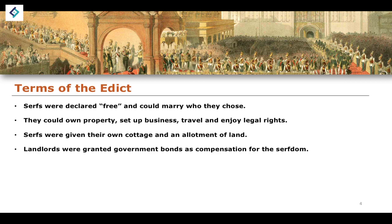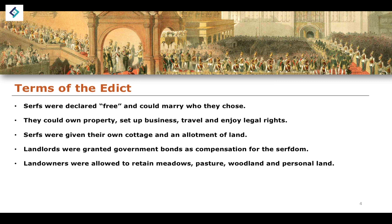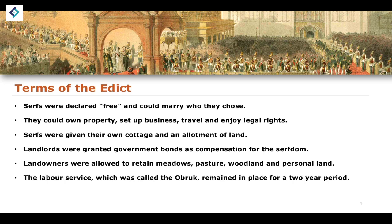Landlords were granted government bonds in compensation for serfdom. In order to keep the people who actually owned the serfs on side — landlords, aristocrats, and the nobility — they were given compensation through the issuance of government bonds. Landowners were also allowed to retain meadows, pastures, woodland, and personal land. A labour service remained in place for a two-year period; this labour service was known as the obruk, and it remained in place for that two-year period.